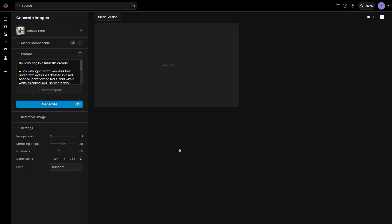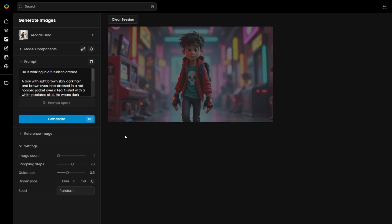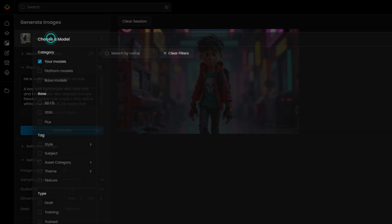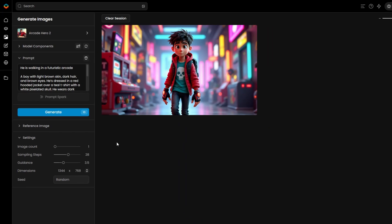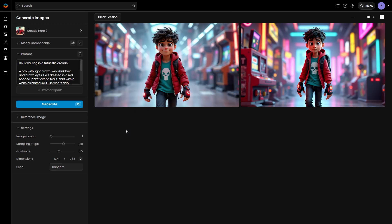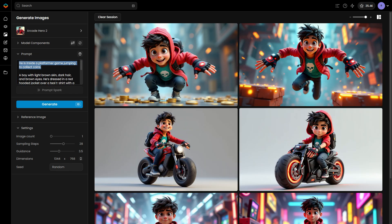Once you've refined or retrained the model, it's a good idea to compare the model versions side by side. You can easily switch between the two models and generate using the same prompt and seed. This gives you a clear comparison of which version produces more consistent and accurate results.